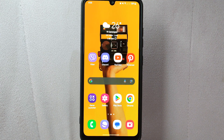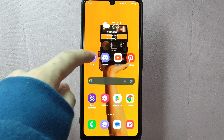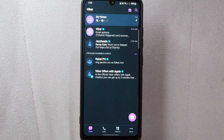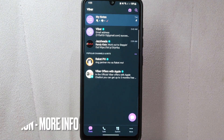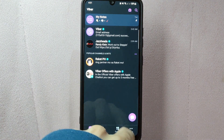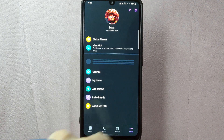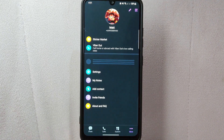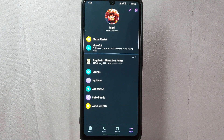So let's start. First, open your Viber application and log in to your account. Once you are logged in, you'll be taken to the main chat screen. On this page, tap on the more icon at the bottom right corner of the screen. This will open the Viber menu.